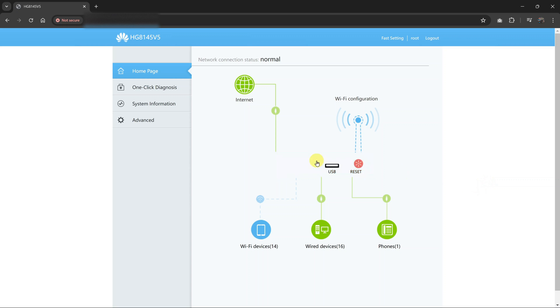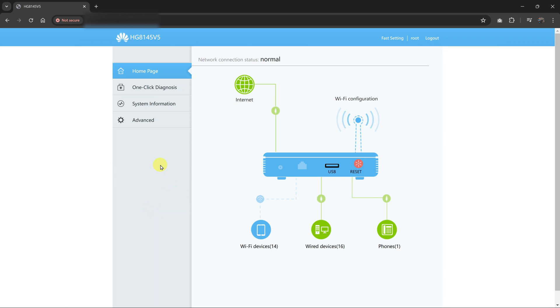So once you log into your router, the first thing you need to do is identify the devices using your router or connected to your router. So for instance, this is my router interface. It's a Huawei router, and I've logged in.